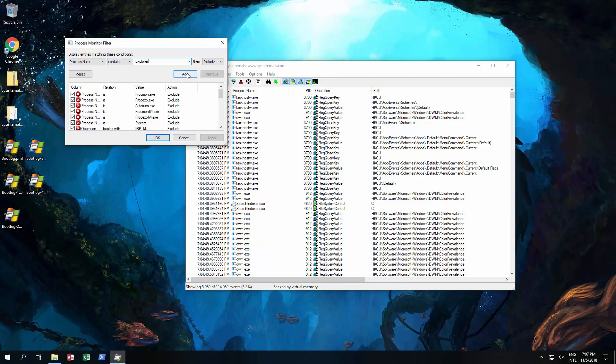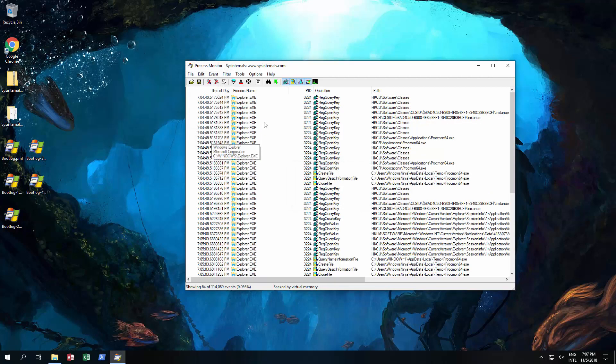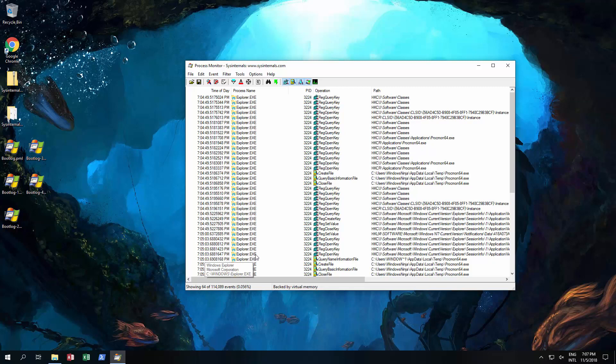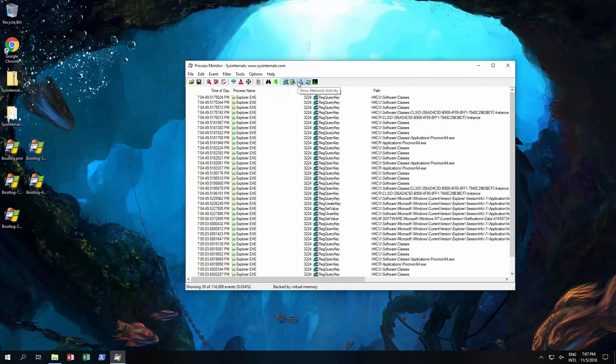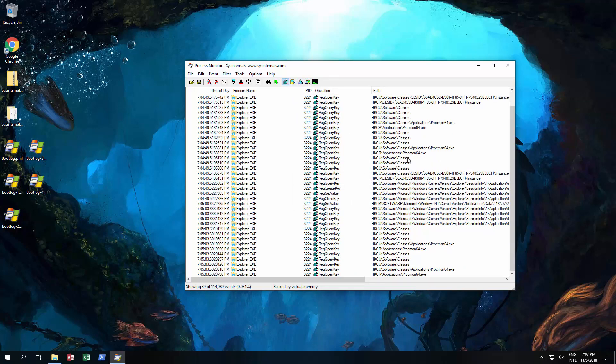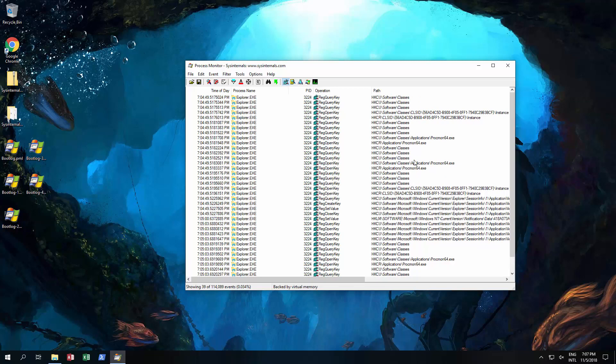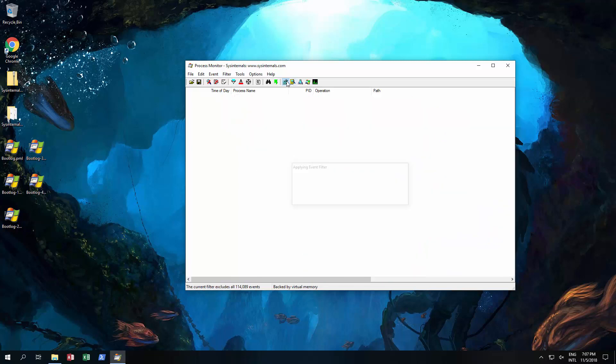And then click add. Click OK. And then that's narrowed it down to Explorer. And then I can see just by registry what it's doing if I want to get rid of the rest. It'll show me what registry actions it did. If I want to get rid of the registry and look at file actions.